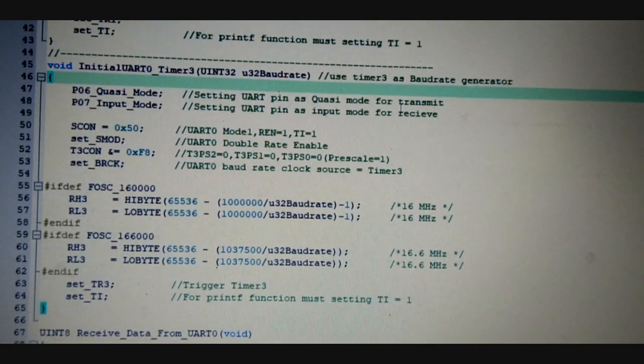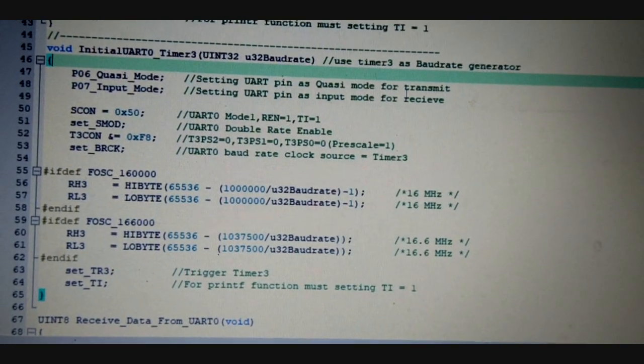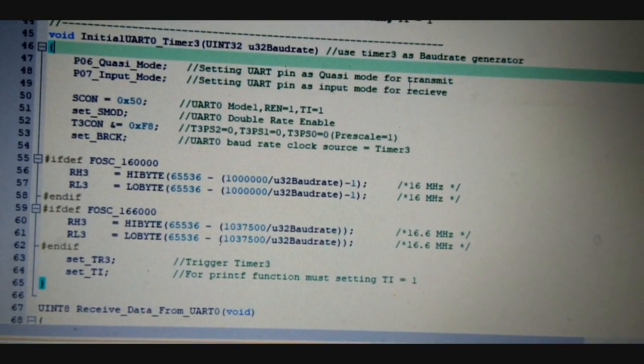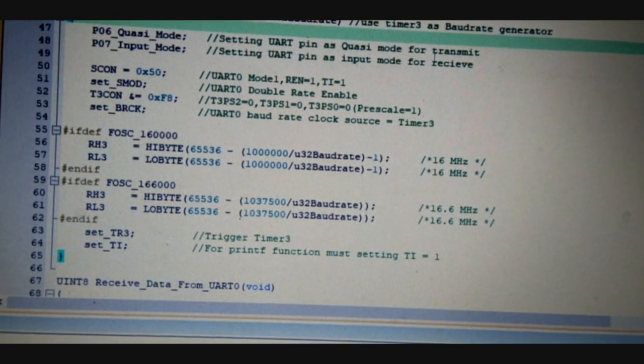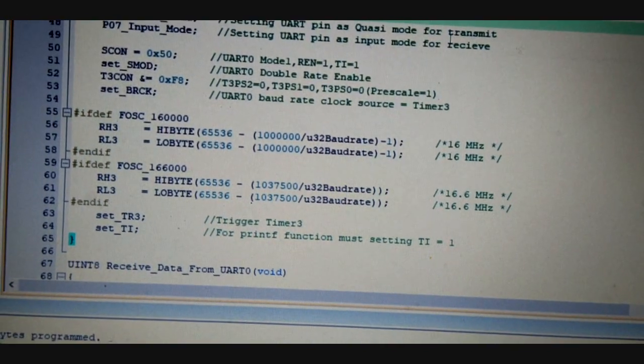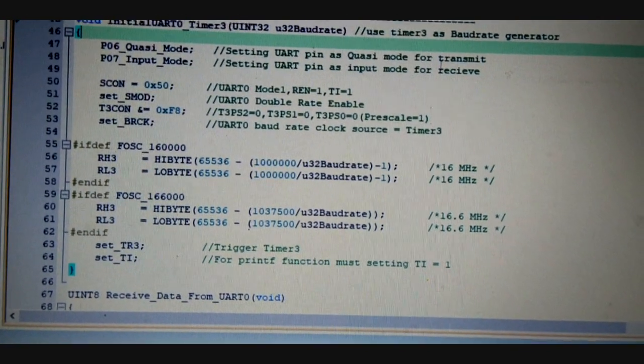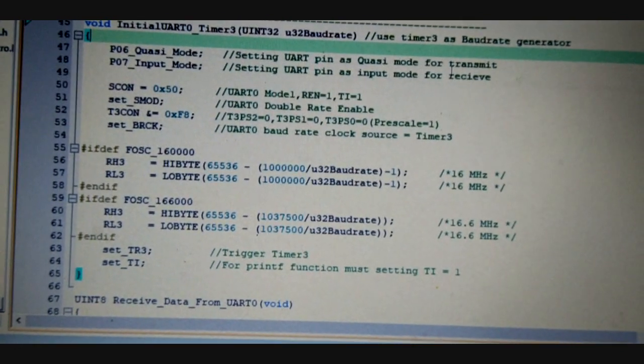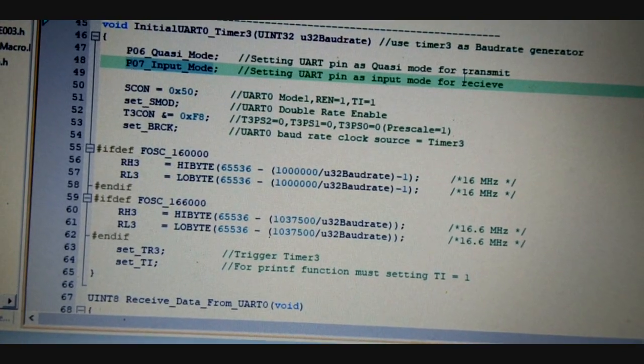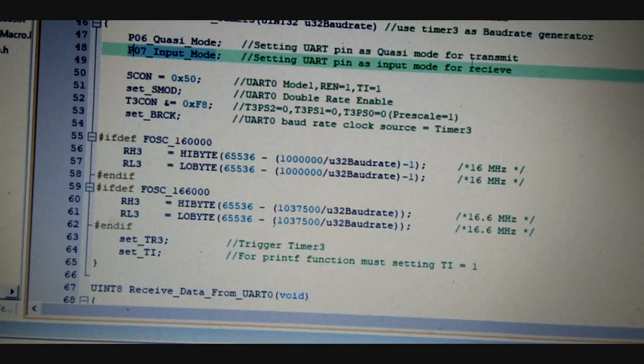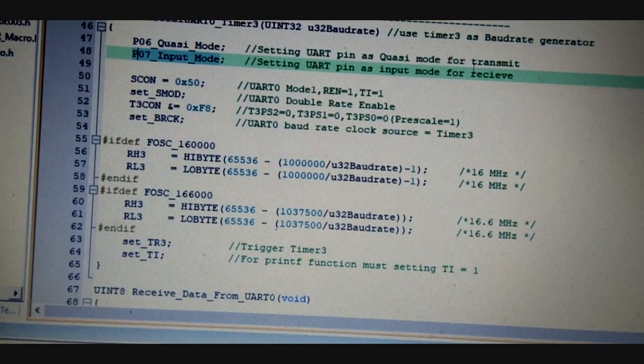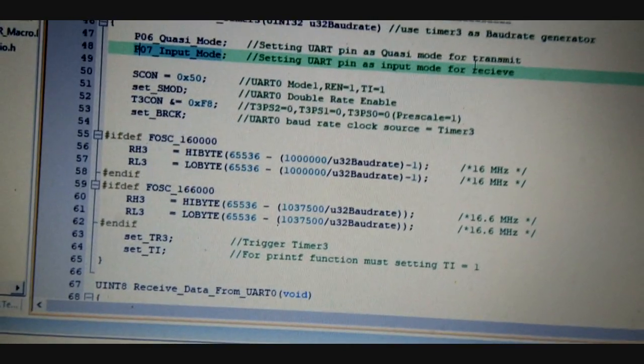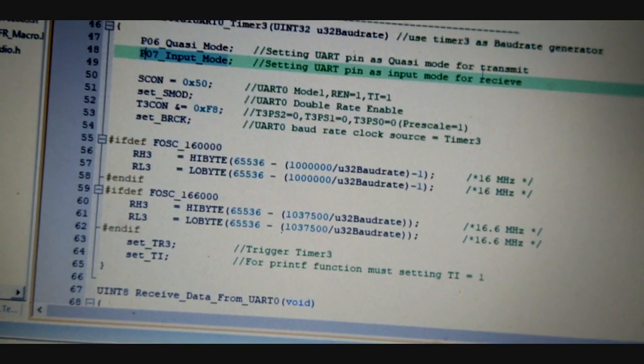However, I need to mention one important thing: there is an error in the BSP package library. If anybody is using the BSP sample code for UART, make sure that the P0.7 input mode is set to an input mode. Because in the BSP package library there is an error or bug that is set to quasi mode.